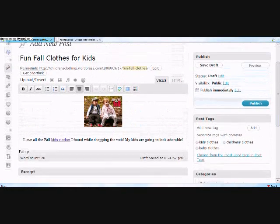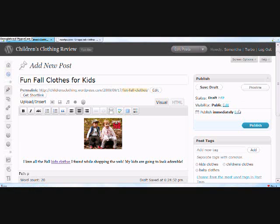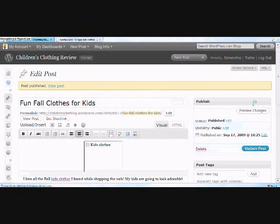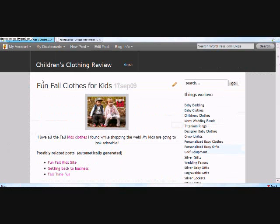Now let's go up to publish. In this box here, you can edit your draft with this button. You can publicly display it here or privately set it. You can publish it immediately or schedule it for another time and date. I'm just going to go ahead and publish immediately. Now we're ready to view the post.